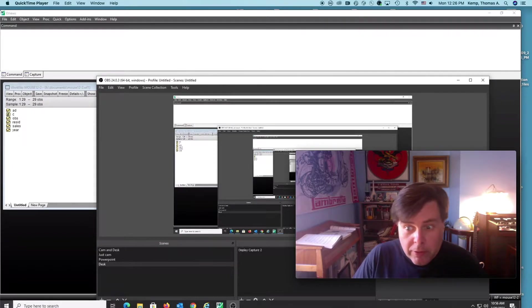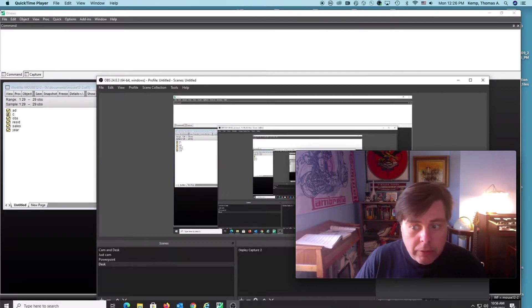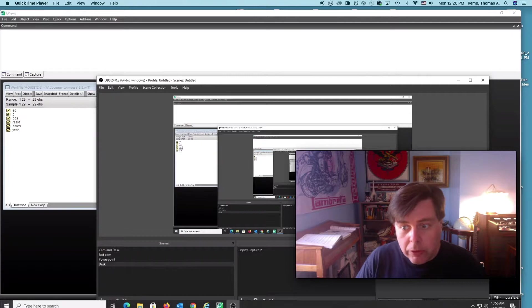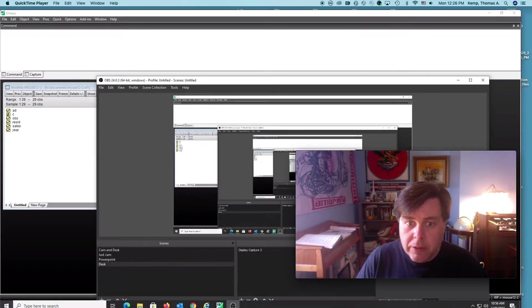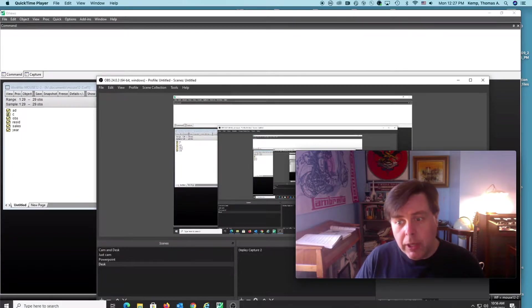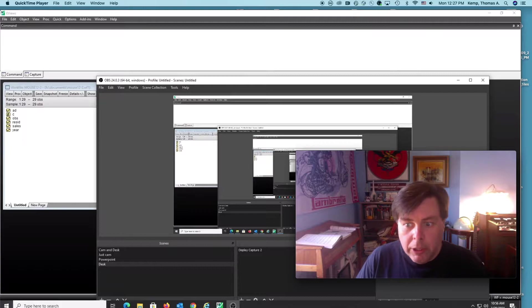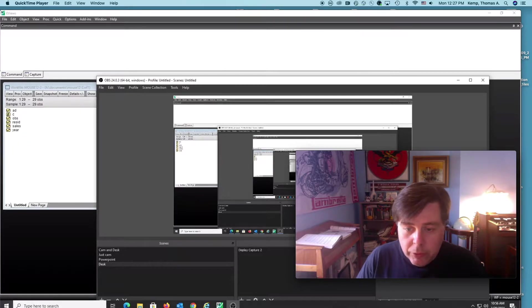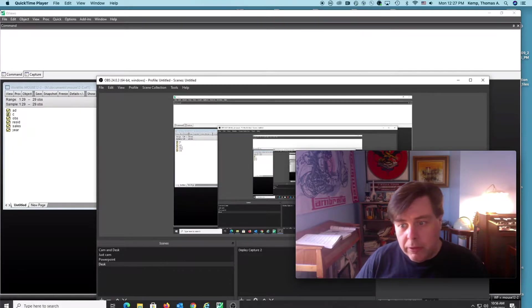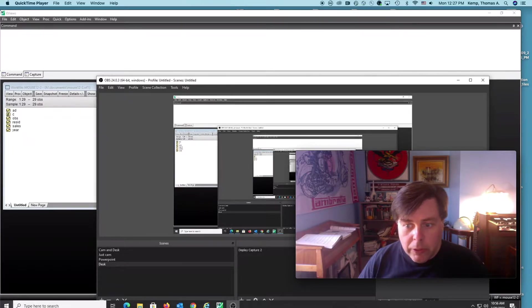Durbin-Watson statistic is for first order autocorrelation test. I'm also going to show you how to run a Lagrange multiplier test in eViews for second and higher order autocorrelation.